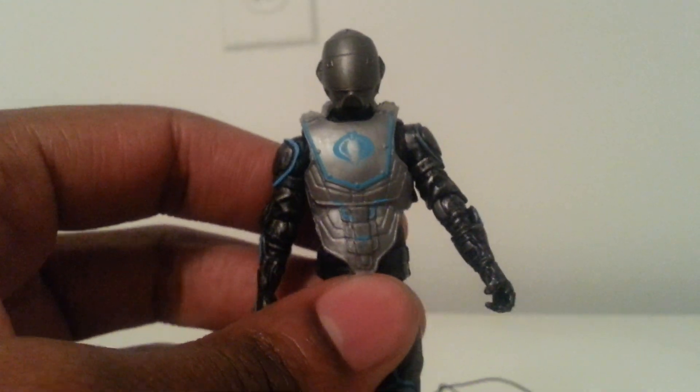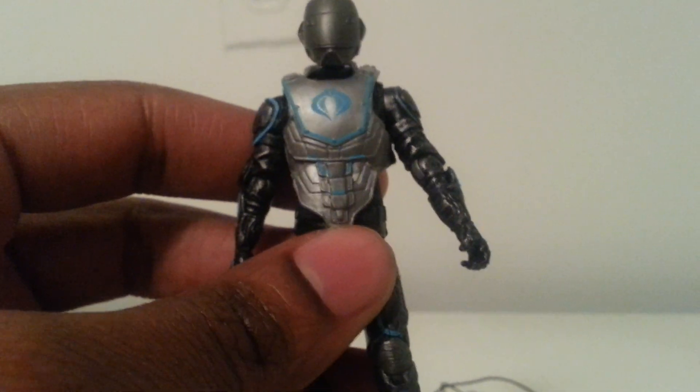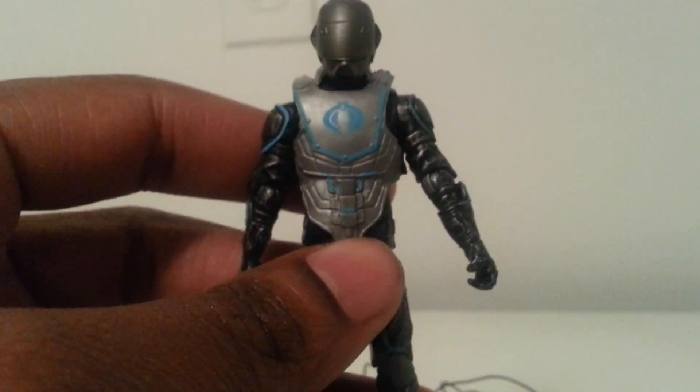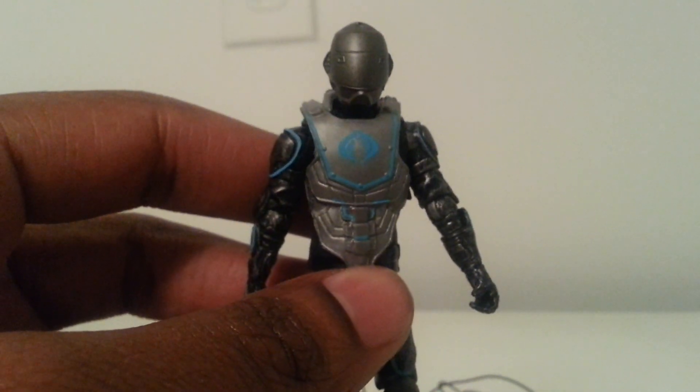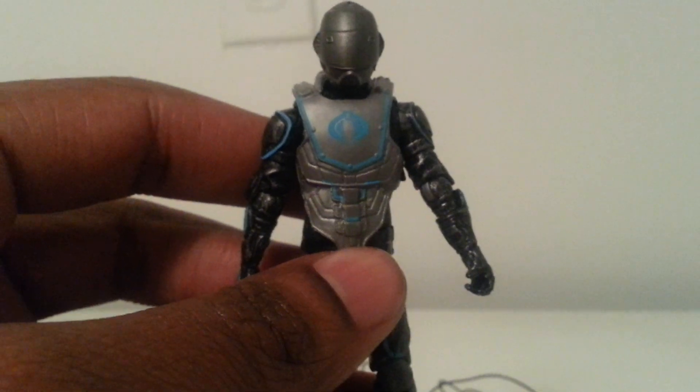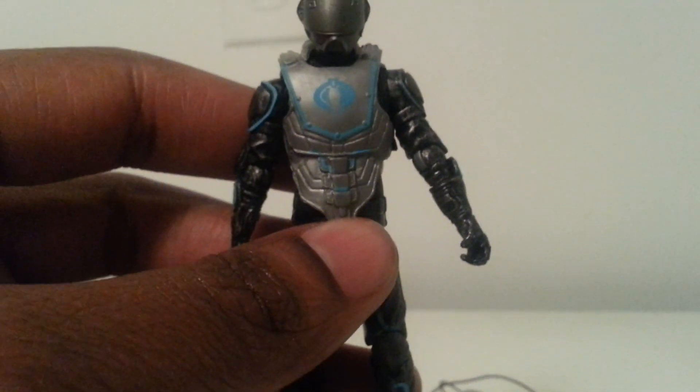Alright YouTube, that was the review of Cyber Ninja for the GI Joe Retaliation wave two and a half. Until next time YouTube, peace.